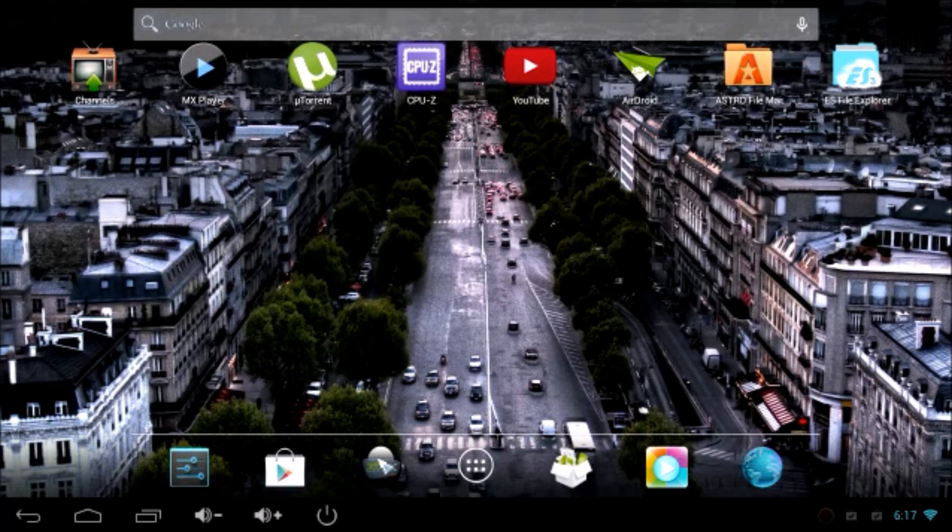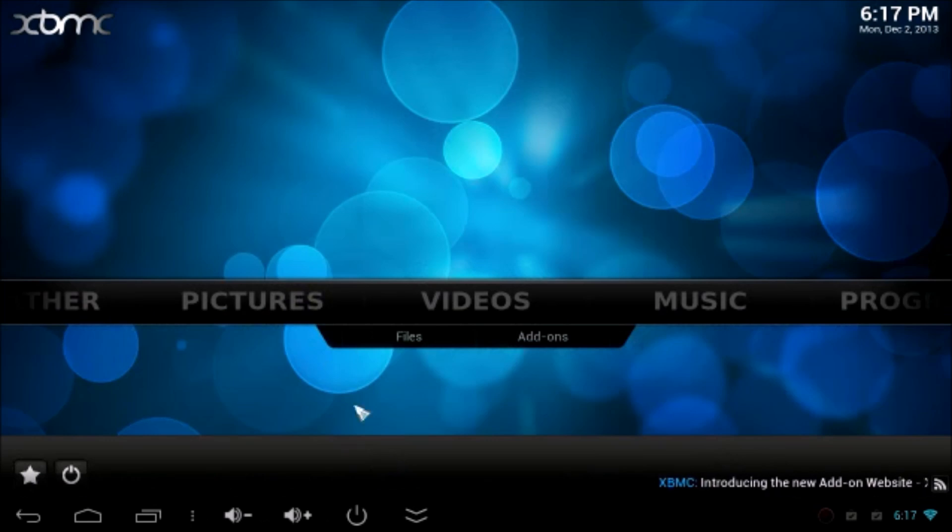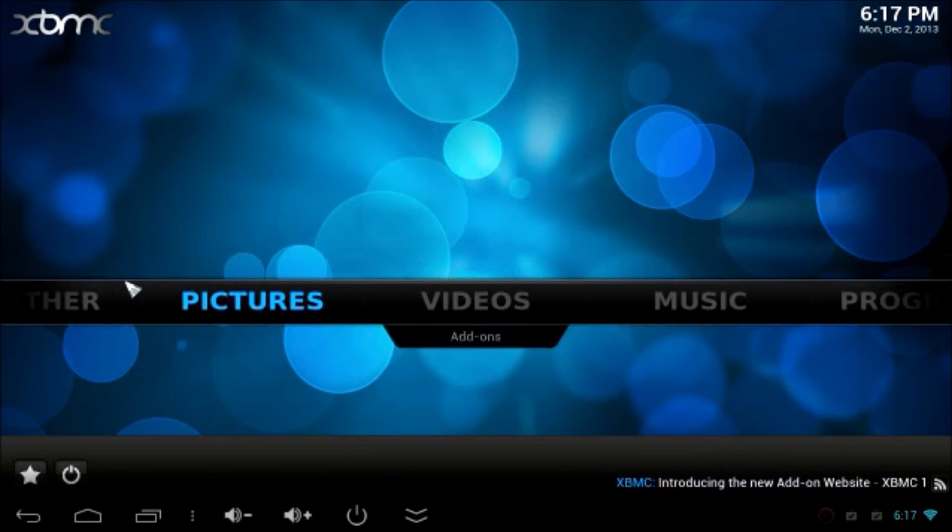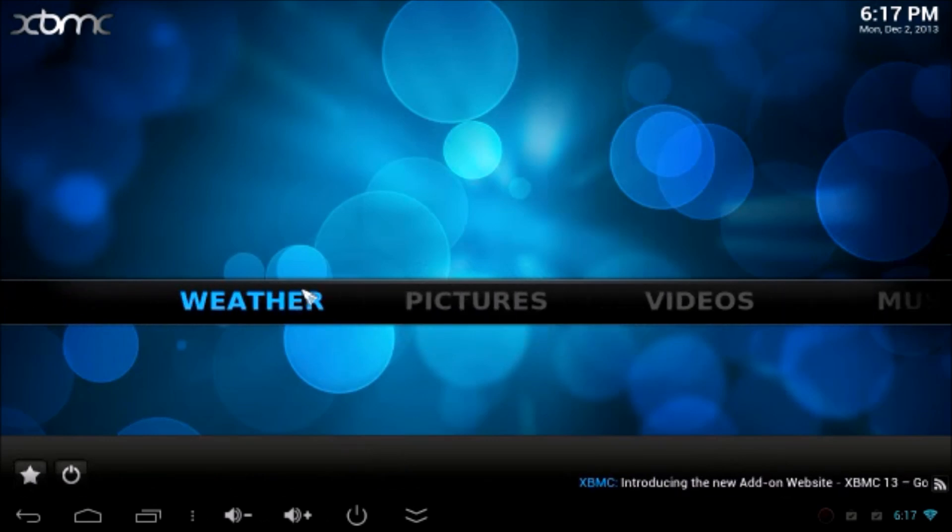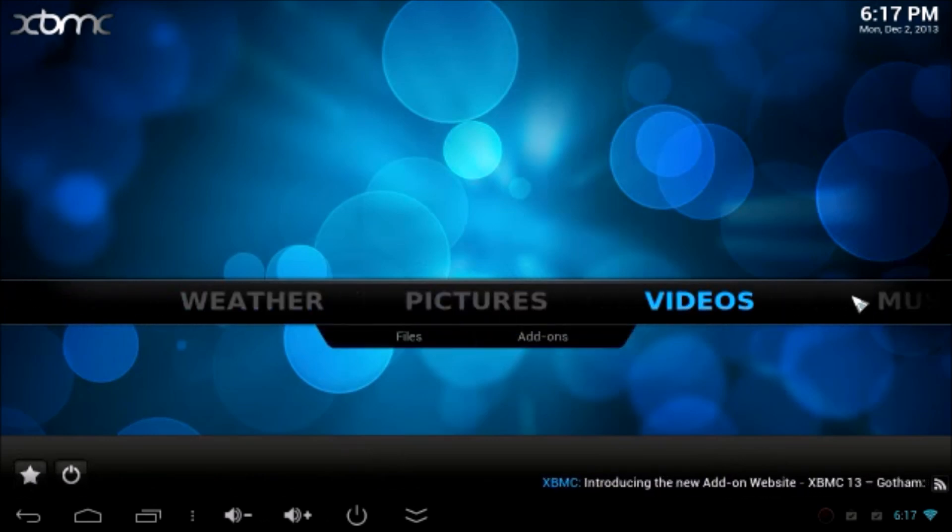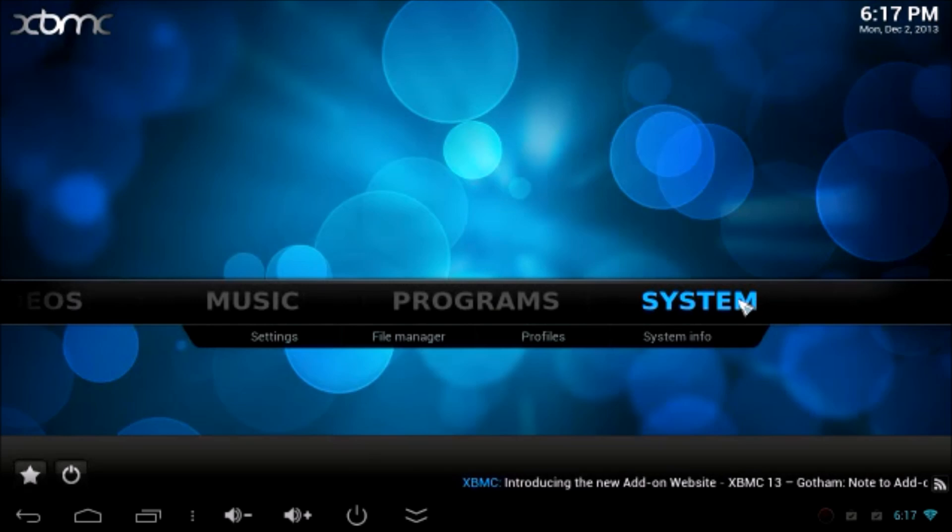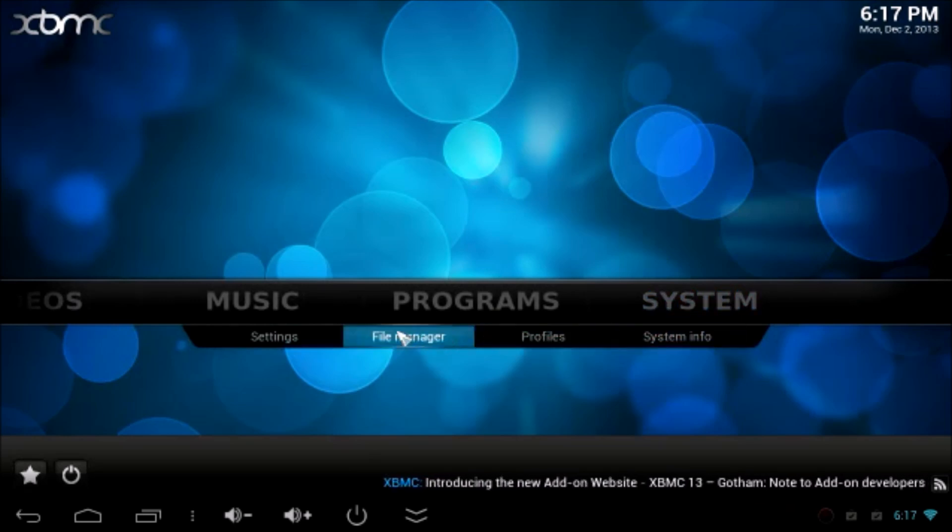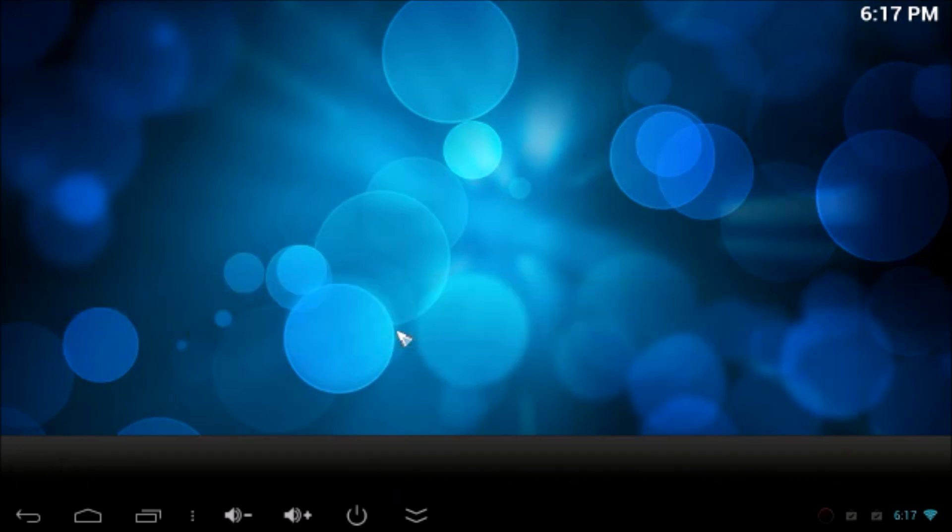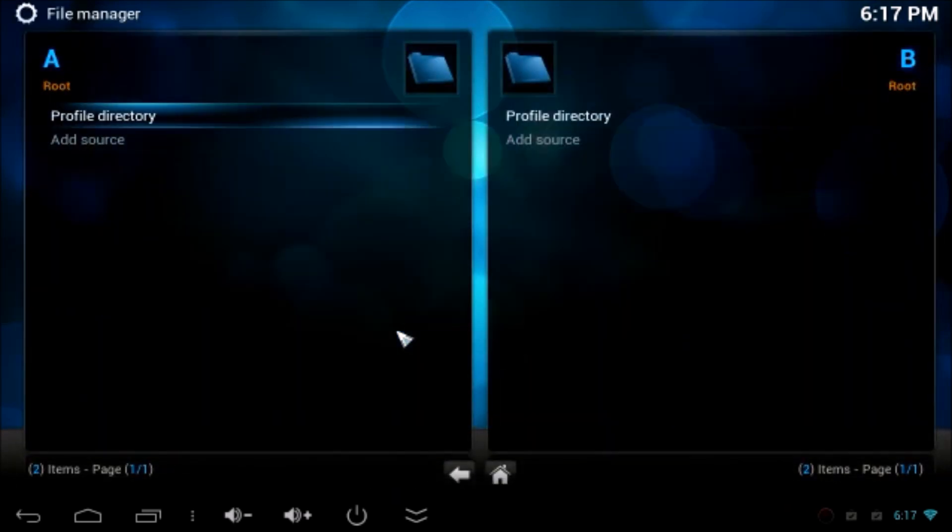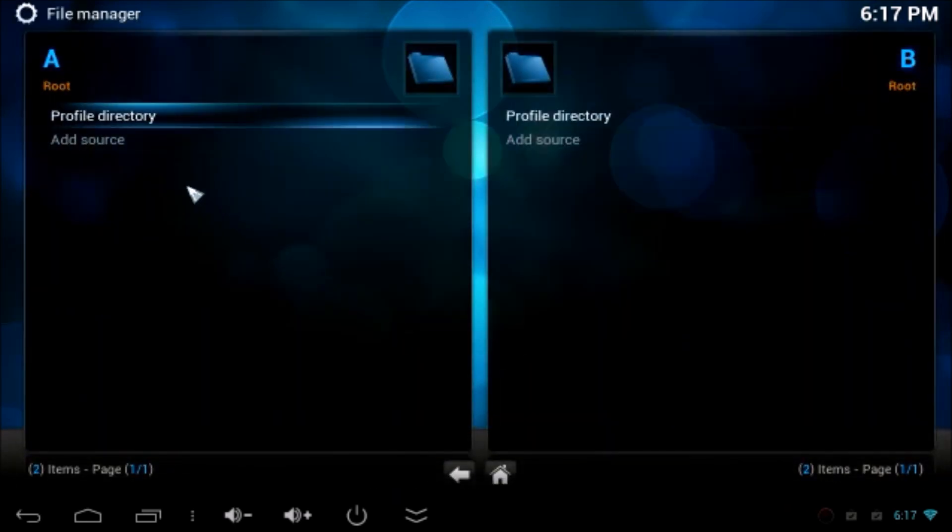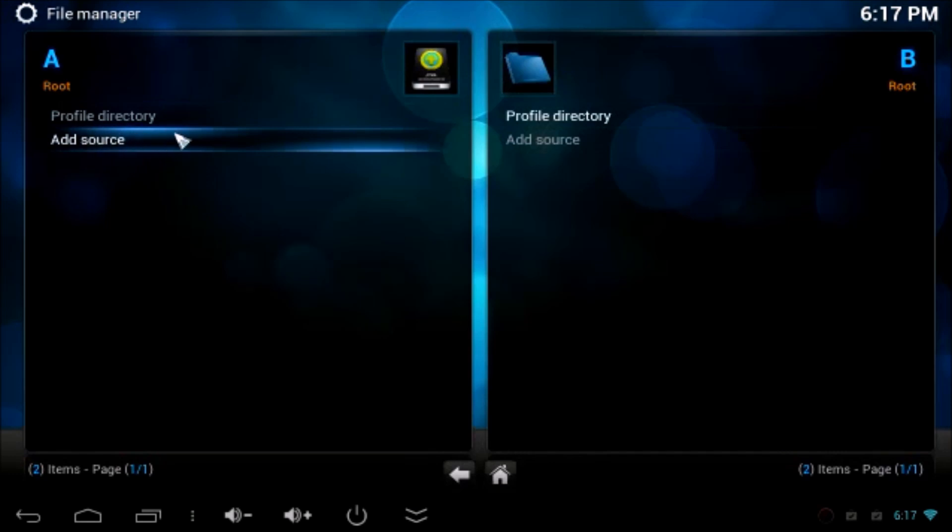First, open the XBMC and go to Settings and File Manager. Under the Settings, File Manager, under the Root A, you have to double-click on Add Source.